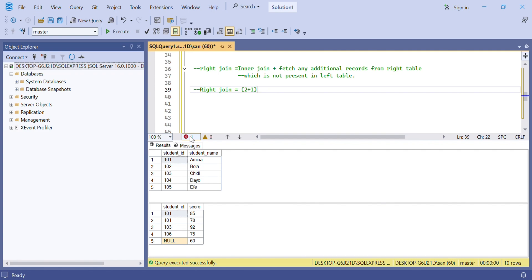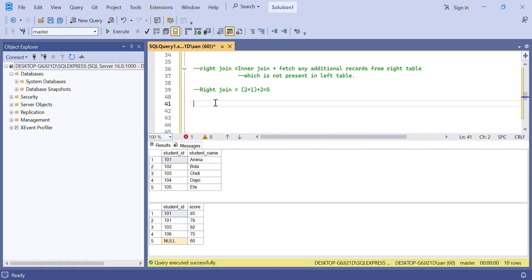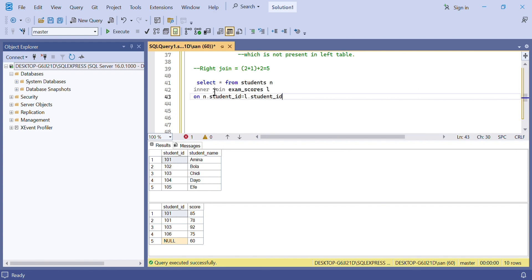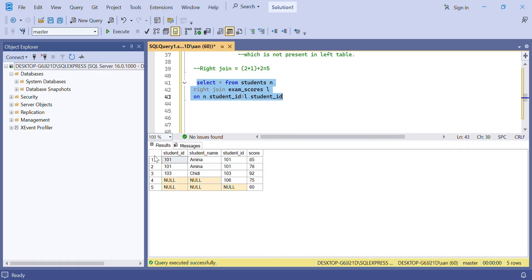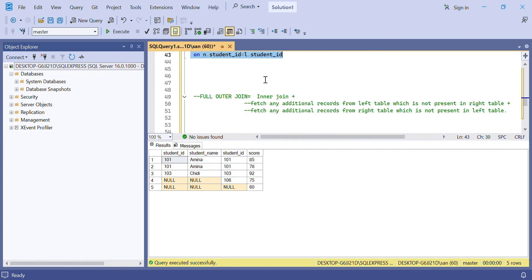Row 103 matches with only one row in the right table. Then we add the additional records from the right table not matching the left table: 106 and null — that's two records. So 3 + 2 = 5. We expect the SQL query using right join to display five records. Executing it, we can see five records are displayed.